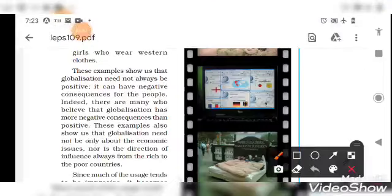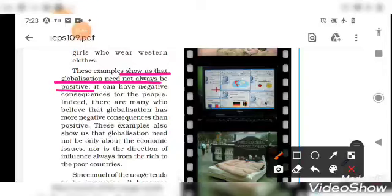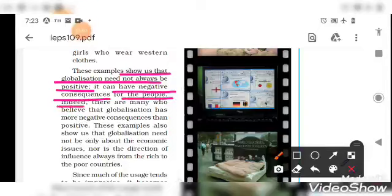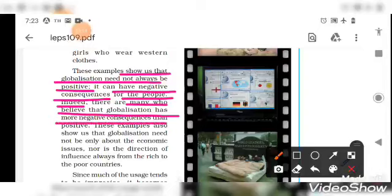These examples show us that globalization need not always be positive — there are negative aspects as well, and it can have negative consequences for people. Indeed, many believe that globalization has more negative consequences than positive ones, and most people think the positive points are fewer than the negative.